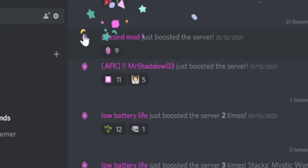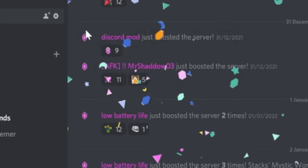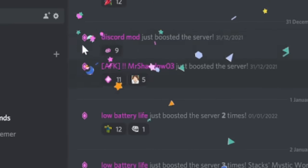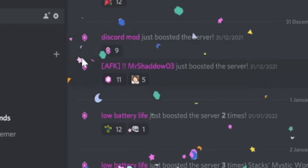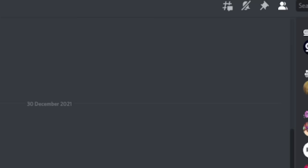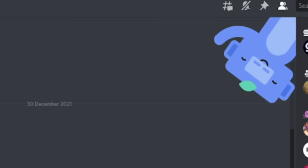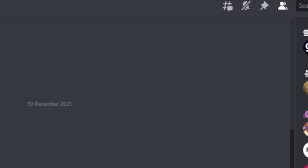Hovering over a boost icon displays confetti. If you continue to do this for a very long period of time, Wumpus, Discord's mascot, will appear in one of the four corners of your screen to throw out some more confetti.